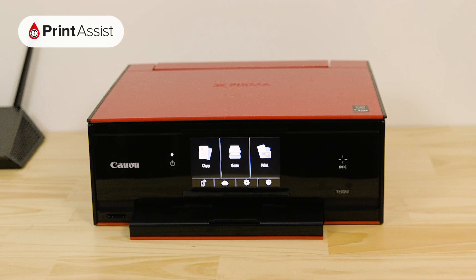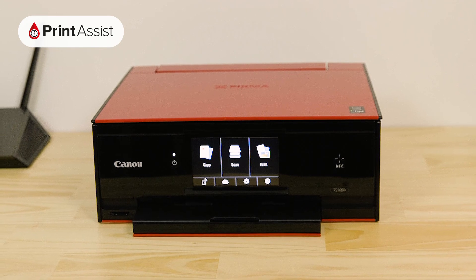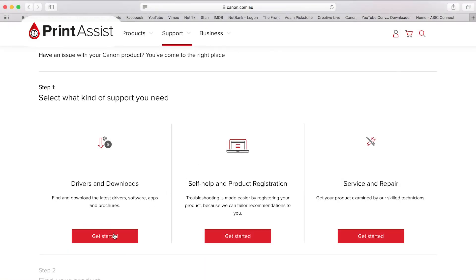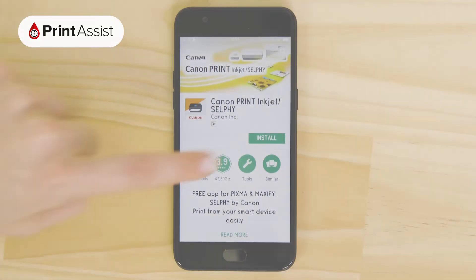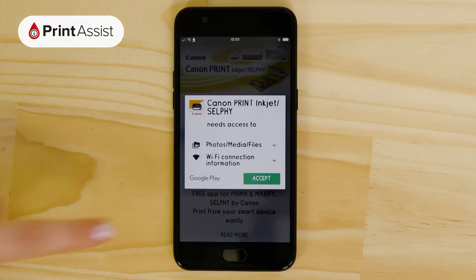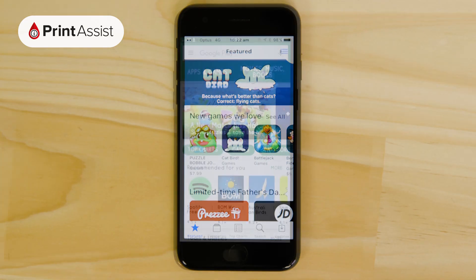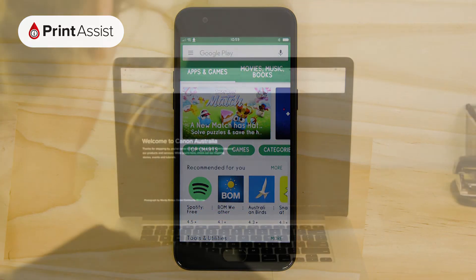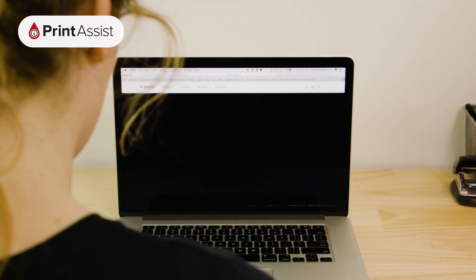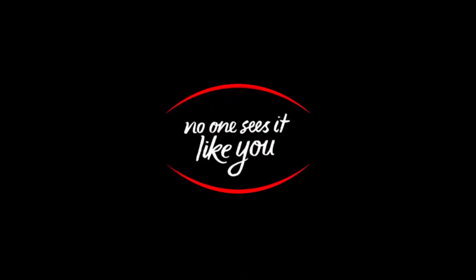Once you have your device connected up to the printer with Wireless Direct, you'll need to install the driver software for your computer or the Canon Print Inkjet Selfie app for smartphones and tablets. The app is available from the Apple App Store and Google Play, and the drivers can be downloaded from our website. Be sure to watch the corresponding video in our How To series for information on how to do that.